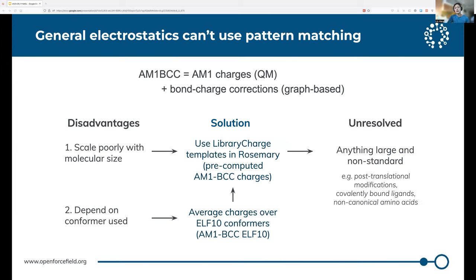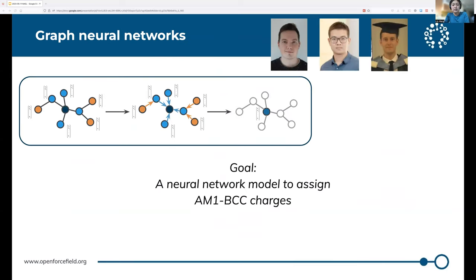So this was great for normal proteins. But the problem with charge templates is that you're necessarily limited to the scope of what has been templated. And OpenFF eventually wants to address more general problems in the protein and biopolymer world, like post-translational modifications, covalently bound ligands, and other non-standard residues. So one of the major projects that we've been working on is developing a neural network model to assign AM1BCC charges to molecules of arbitrary size.